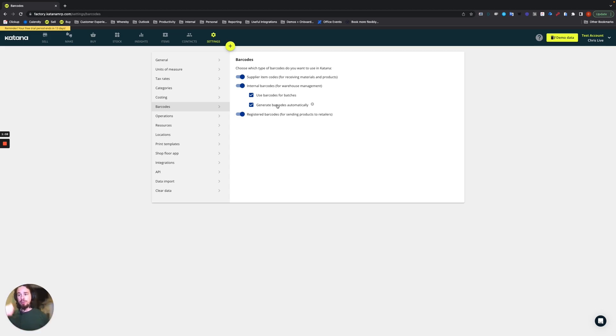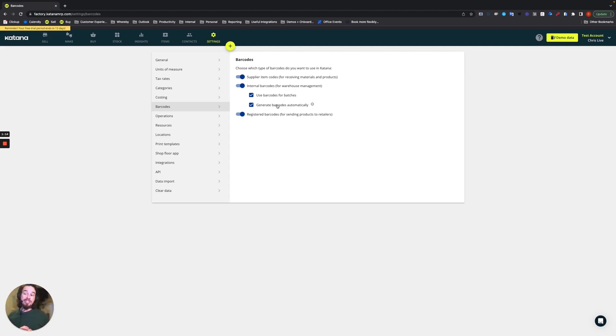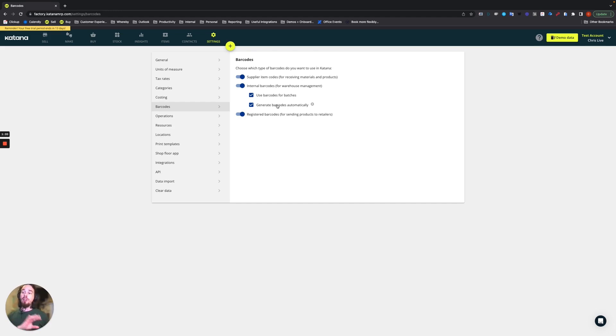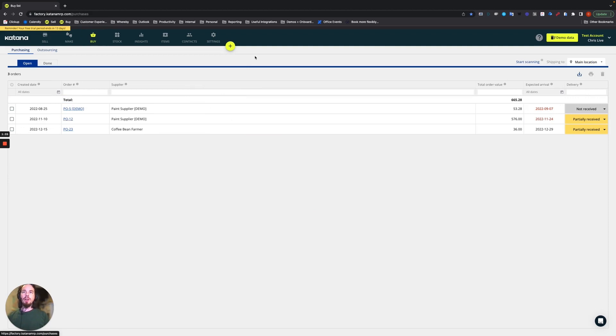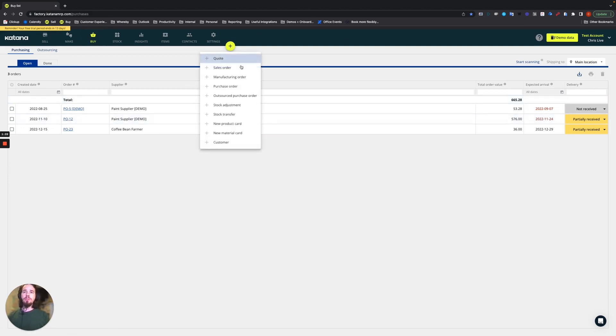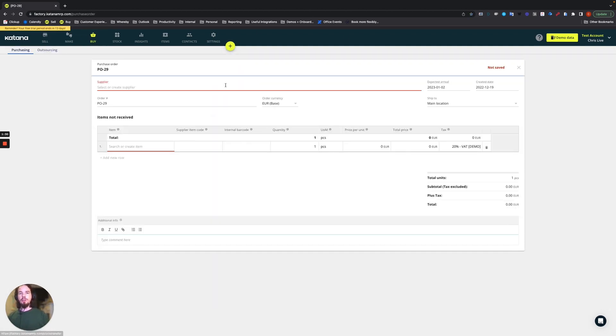This batch barcode will be a unique identifier, same with the internal barcode - a unique identifier to reference the item as well as the batch number of that item. What you're going to see in real time is when we start the scanning process and start assigning batch numbers to incoming materials, we will auto create that barcode. So to do this we'll go to our buy screen where we see our list of purchase orders and we'll generate a purchase order from here.